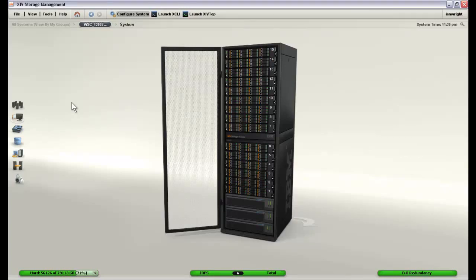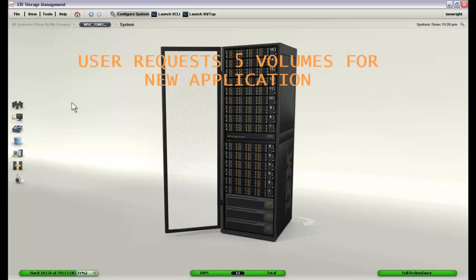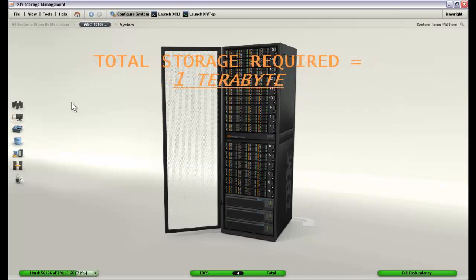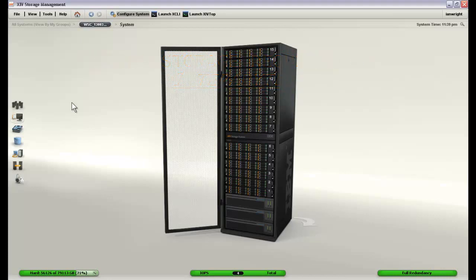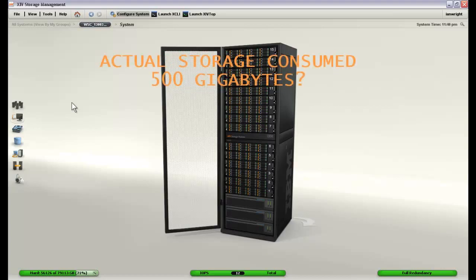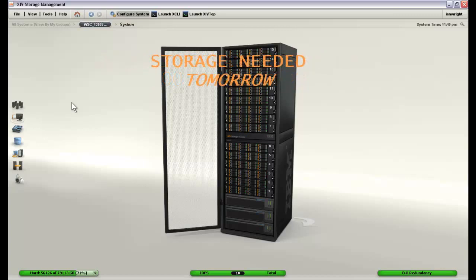A user is requesting some space for his new application. He wants five volumes, each one being 200 gigabytes in size. This means he is asking you for a total of about a terabyte of capacity for this application, but based on his past history you don't believe he is actually going to use nearly that much capacity and it will probably end up being closer to 500 gigabytes total if it even gets that high and he wants this storage by tomorrow.